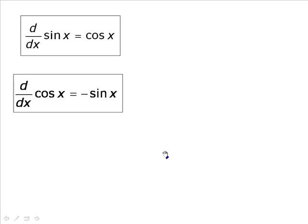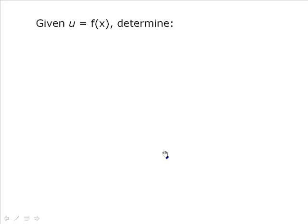You probably will memorize them, though, because you'll work with them an awful lot. Now, the next thing is that these derivatives are only defined for x. More often than not, you're going to be differentiating a more complex function, so in those cases we use the chain rule.